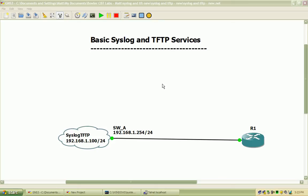Hi, my name is Matt Bowler and in this video we will be configuring and verifying syslog and trivial FTP services on a Cisco router as well as a Cisco switch.